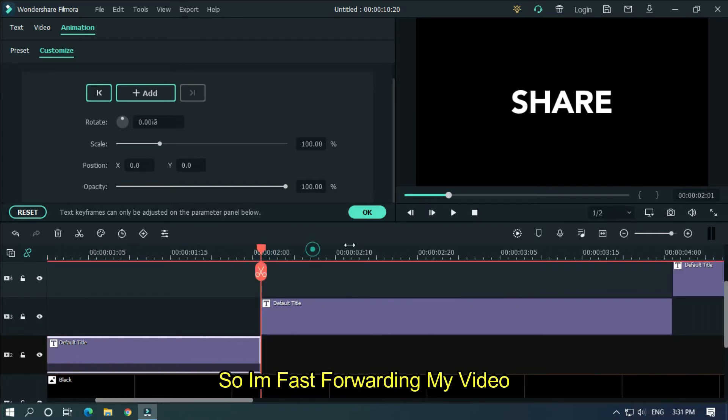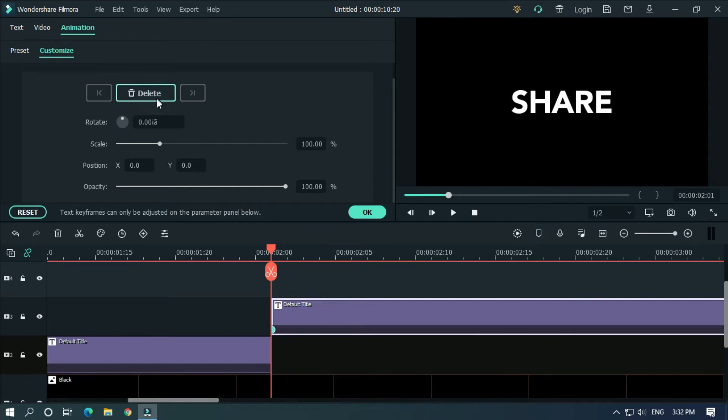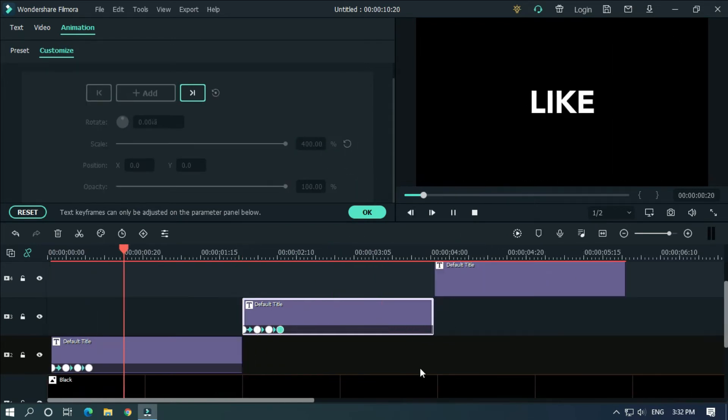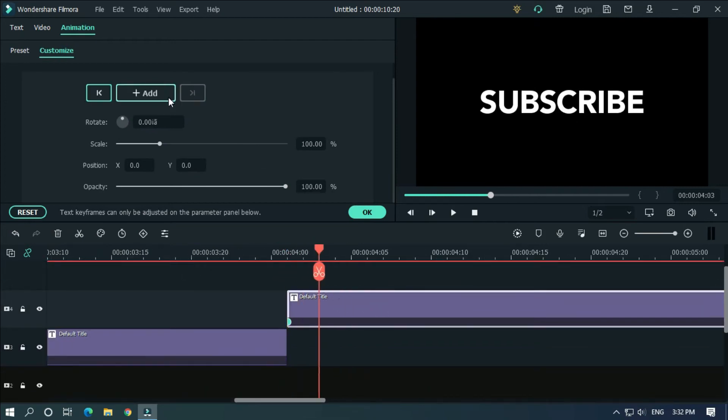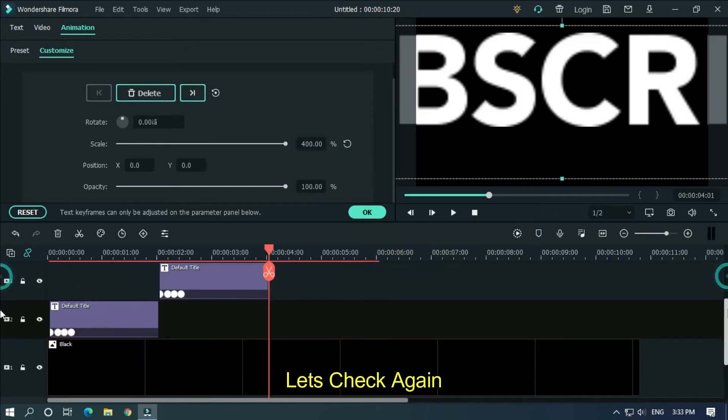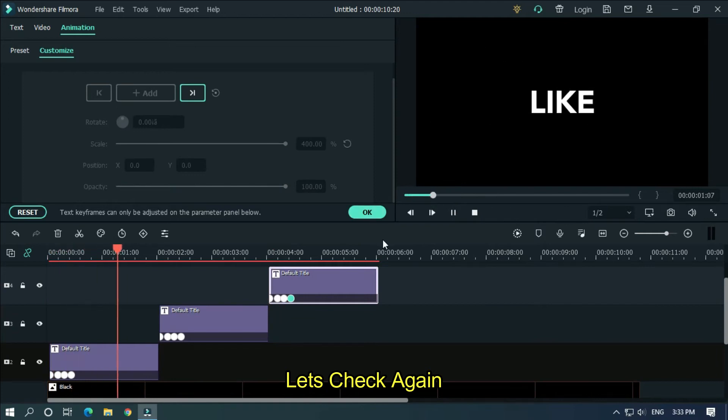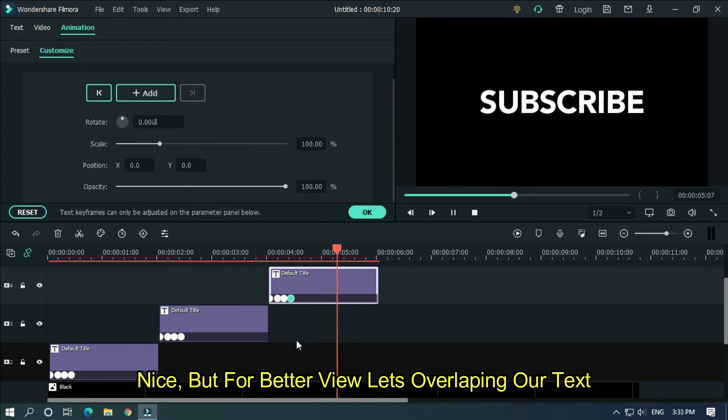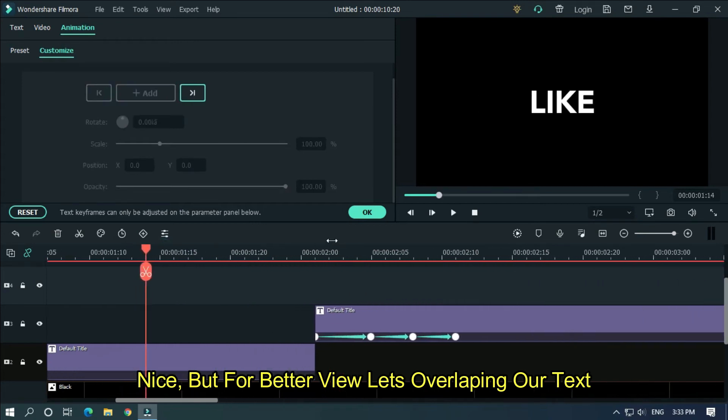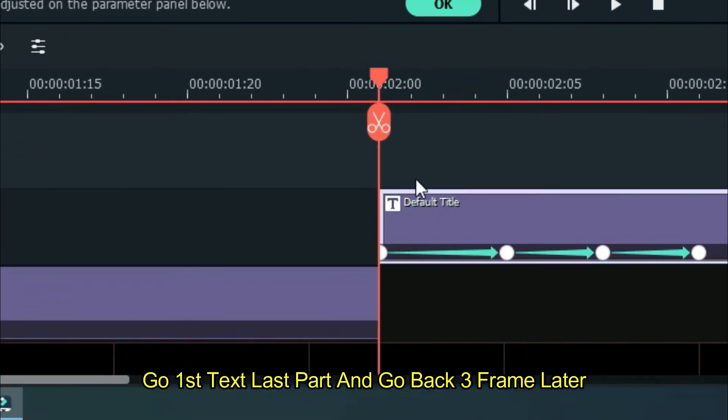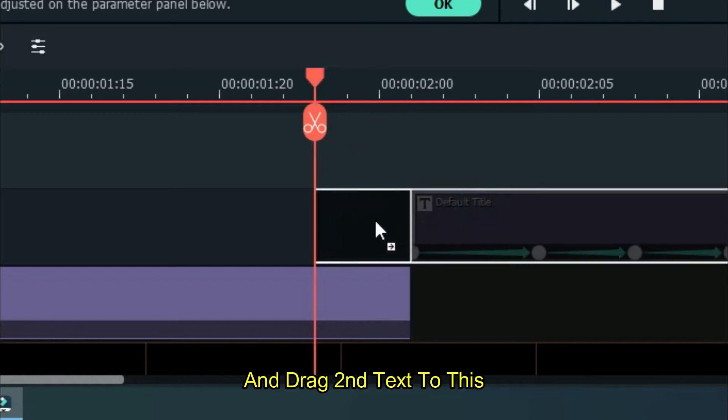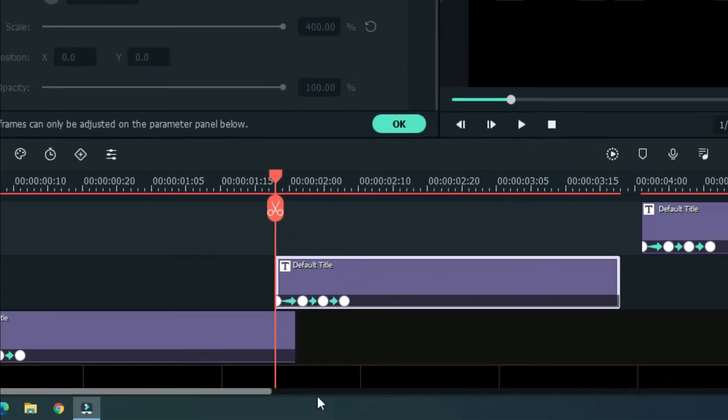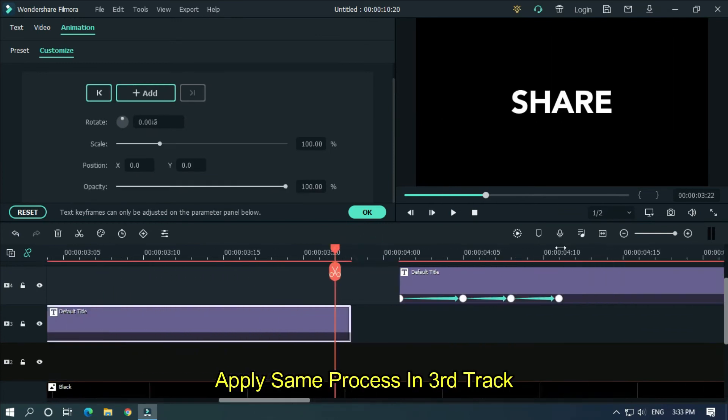So I'm fast-forwarding my video. Let's check again. Nice, but for better view let's overlap our text. Go to first text last part and go back three frames later and drag second text to this. Apply same process in third track.